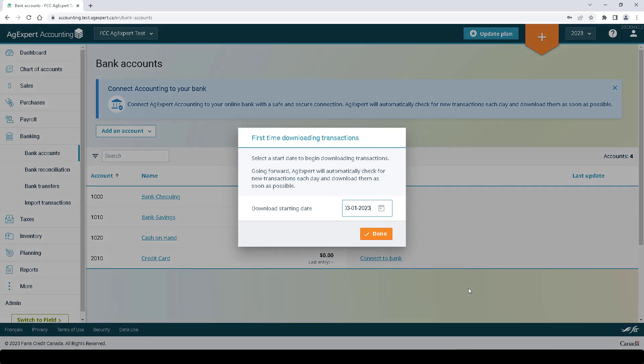Now select the start date you want AgExpert to start downloading transactions for. Going forward, AgExpert will automatically check for new transactions and download them as soon as possible. Click Done.